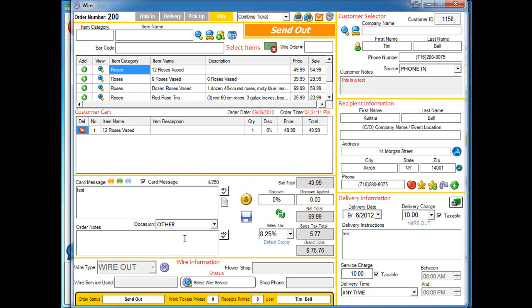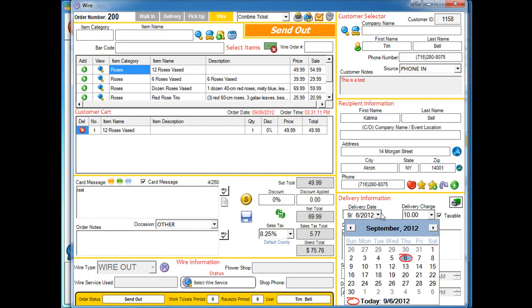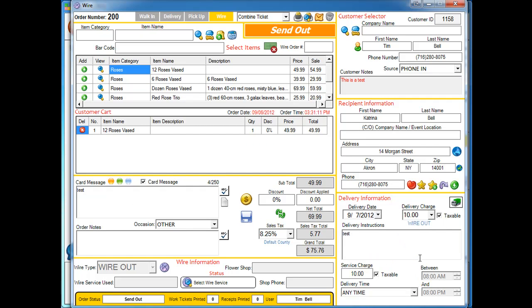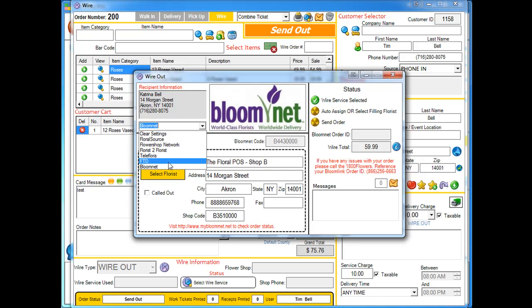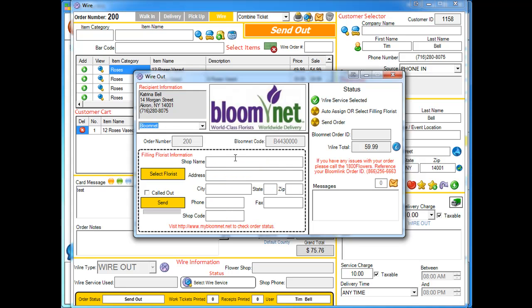So what we have to do is if we can, we can set the delivery date for a later day, which is tomorrow, and save our order. Then go back into our system and go ahead and select Bloomnet once again.